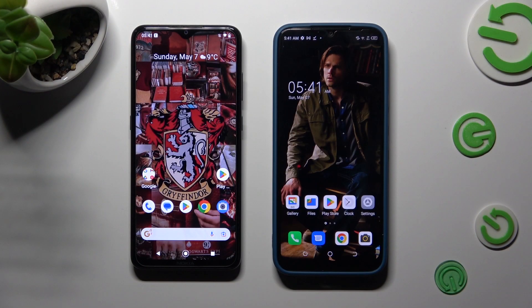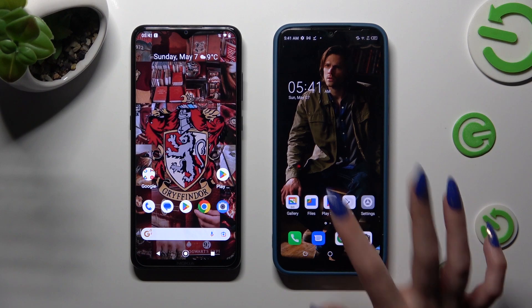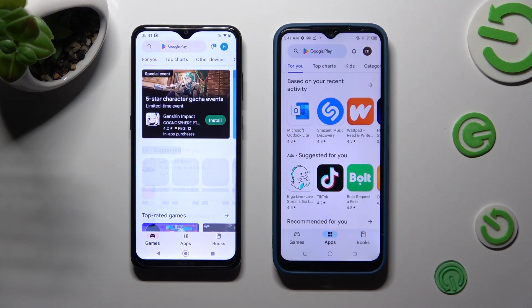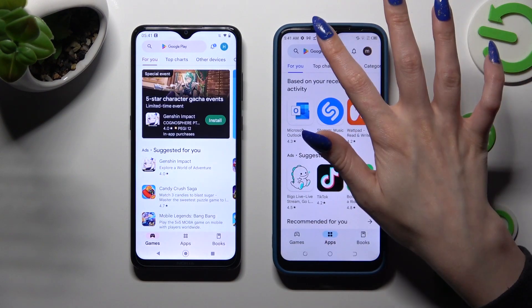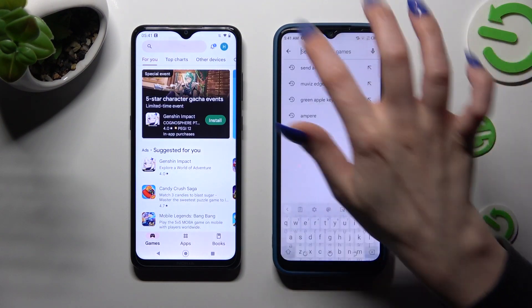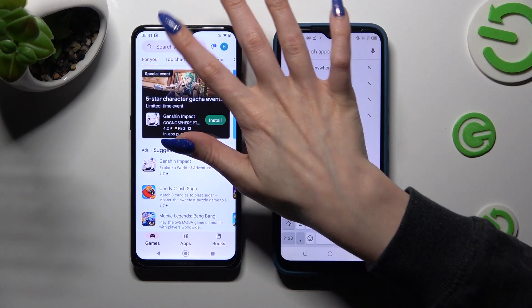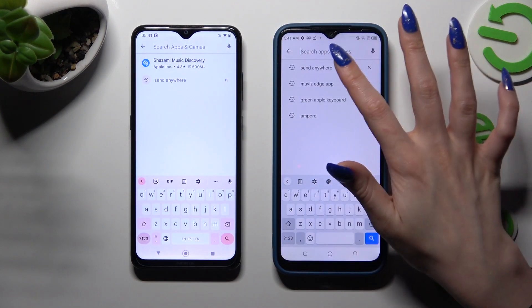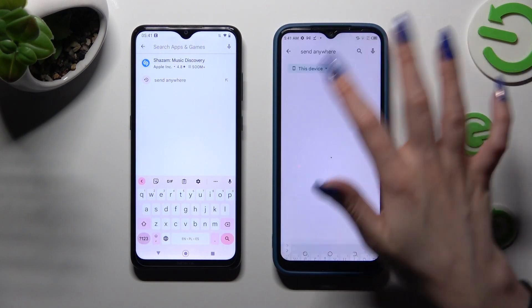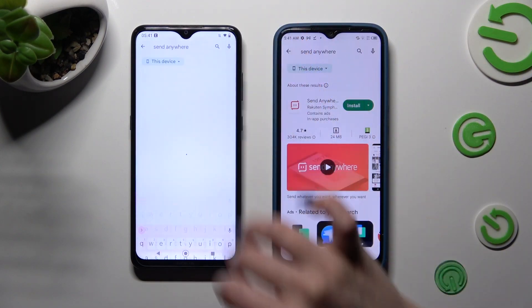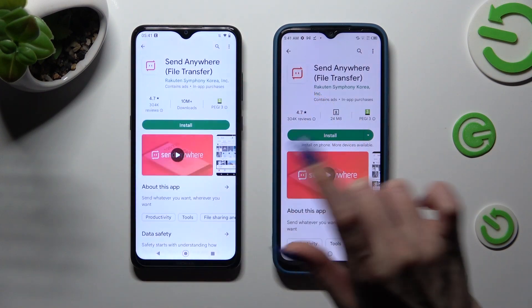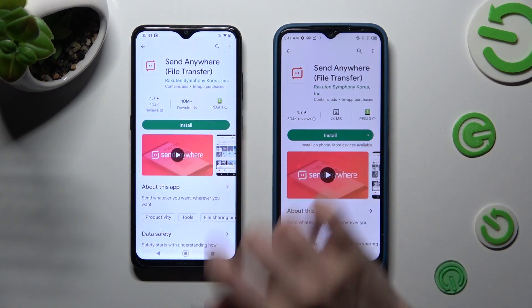Begin by opening Play Store on both devices and clicking on the search bar. Type in Send Anywhere and get this free app from this developer.